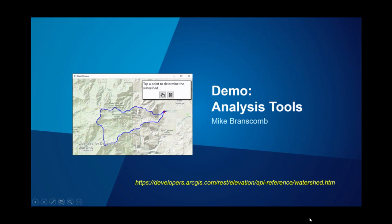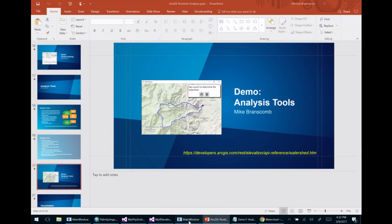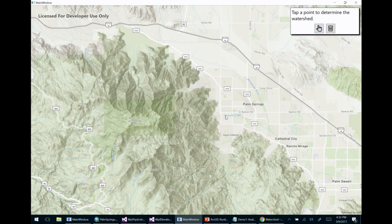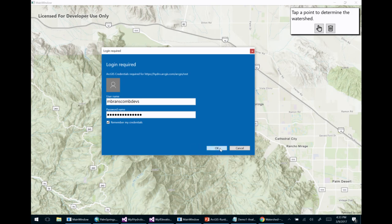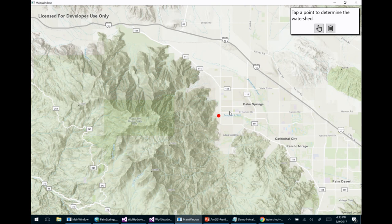Let's take a look at using one of these analysis tools within the ArcGIS Runtime. I'm looking at the area around Palm Springs, and I'm going to tap on the map to define an area. It's going to ask me to sign in — this is an analysis tool hosted in a portal. I'm using my developer portal as an ArcGIS developer, and the authentication UI is a WPF control we've built and included in the beta toolkit as a NuGet package for the ArcGIS Runtime SDK for .NET.